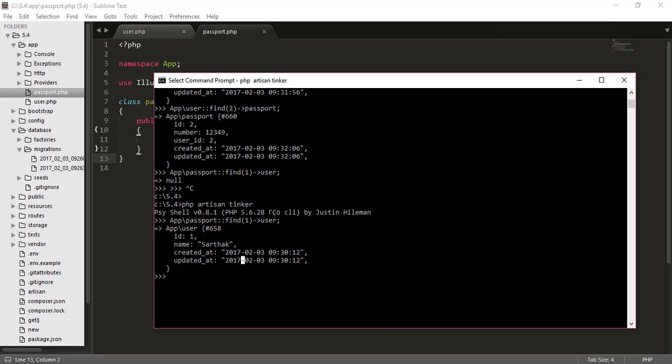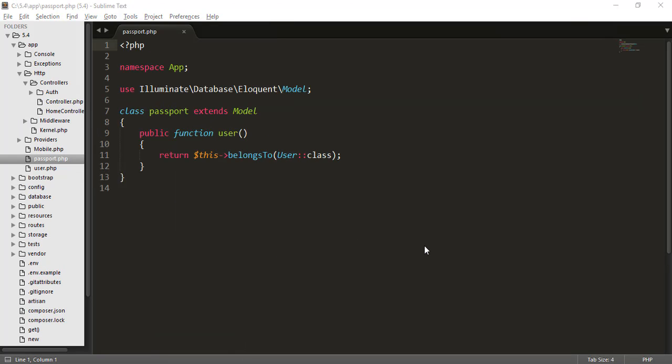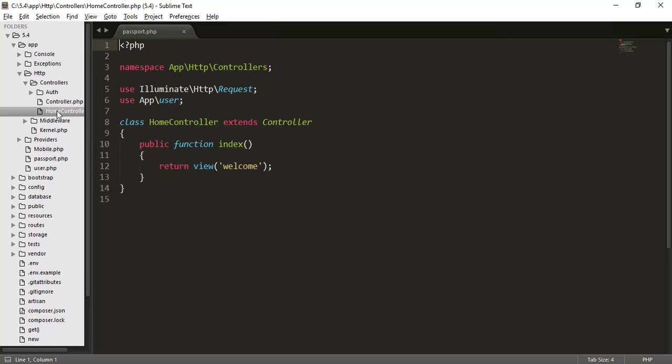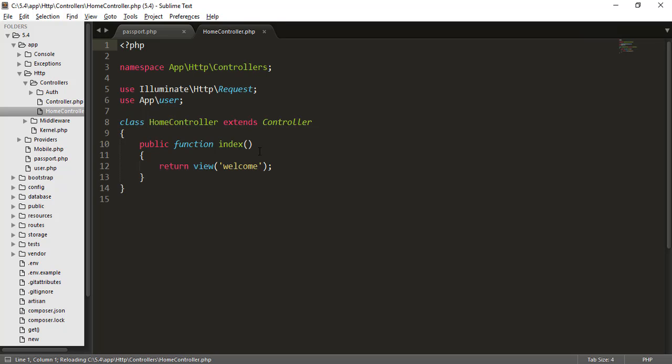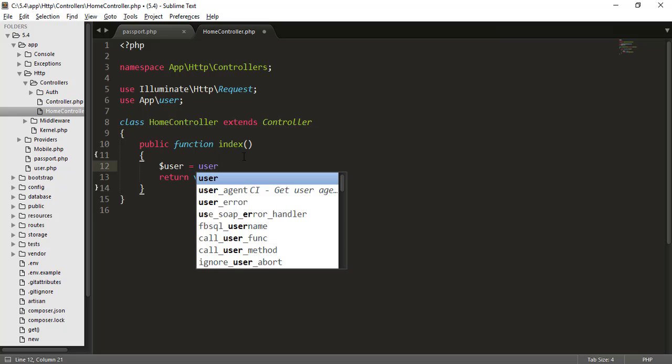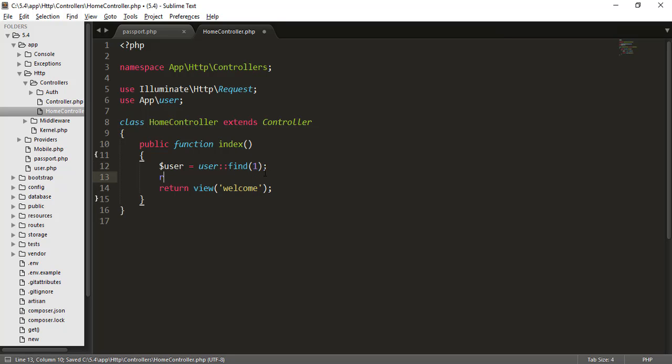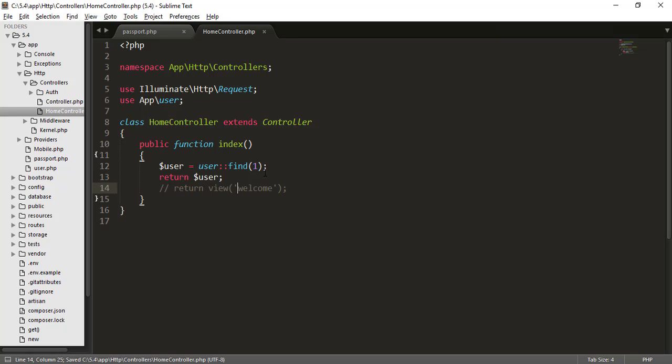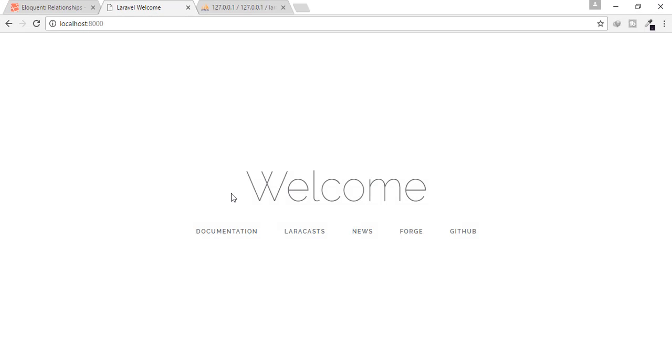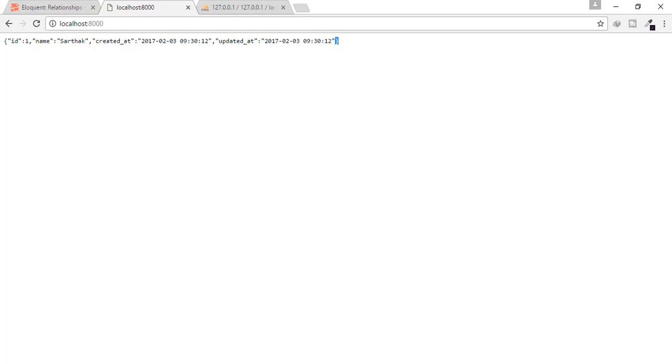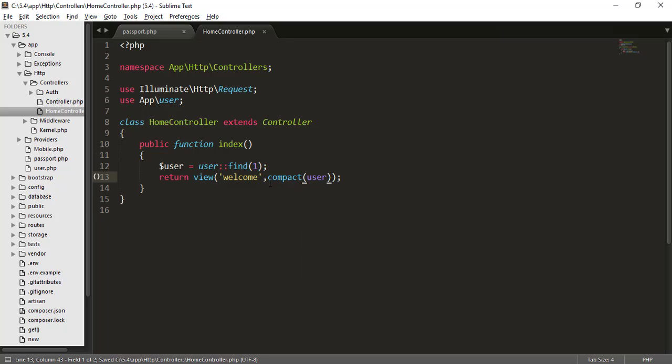So let's just see all these things in our real life. That means in our controller. So I will just close all these things. And I will open my controller by going to http controller, home controller. Home controller is my controller. So here is I have written use app slash user. And we will use this by typing here, user is equal to user find one. That means the user with ID one find that. Let's just return and check the result. And I will comment this and when I go there refresh, and I will see this JSON array. That's good. That means our query is working fine.